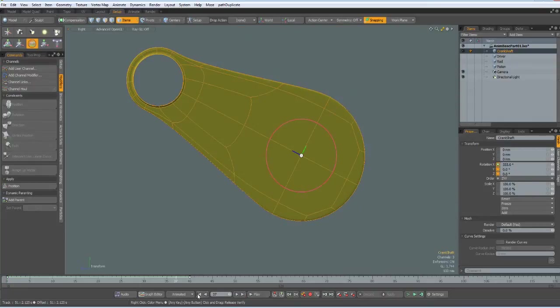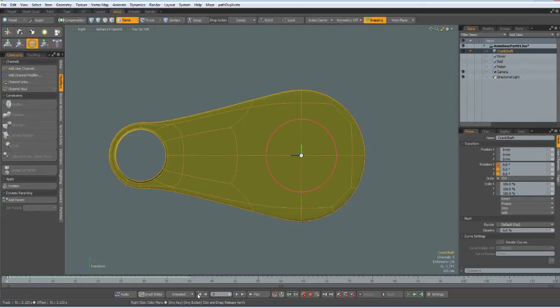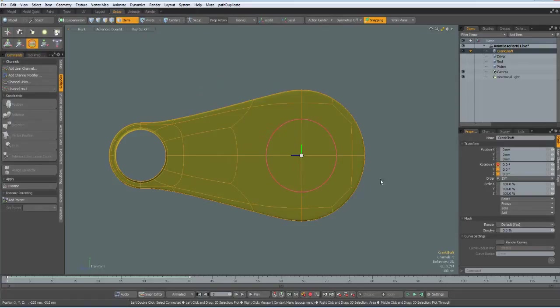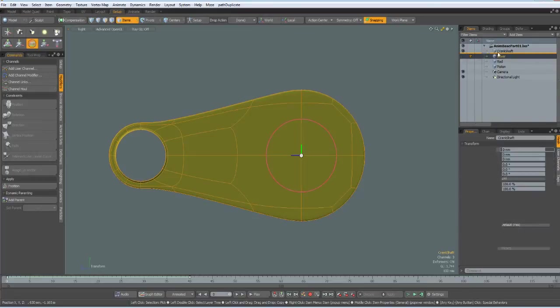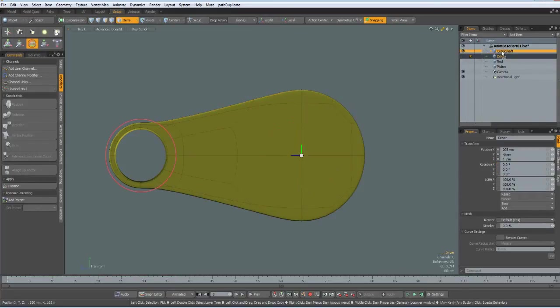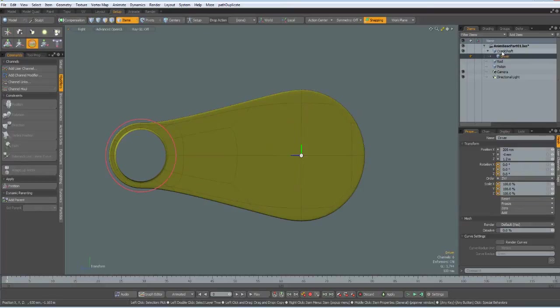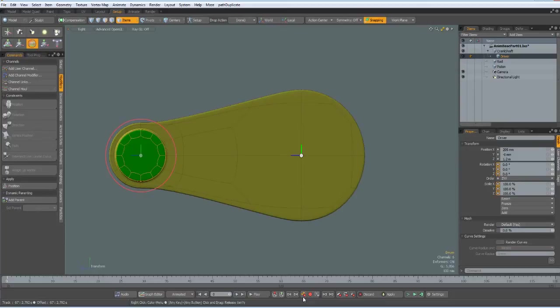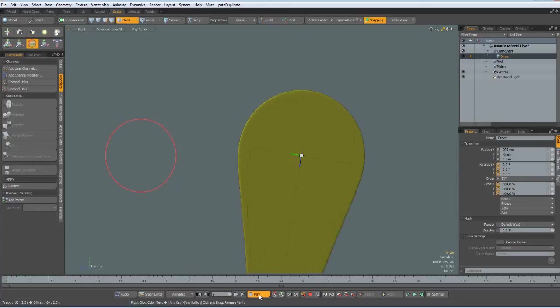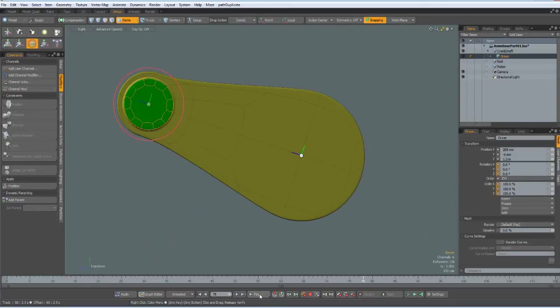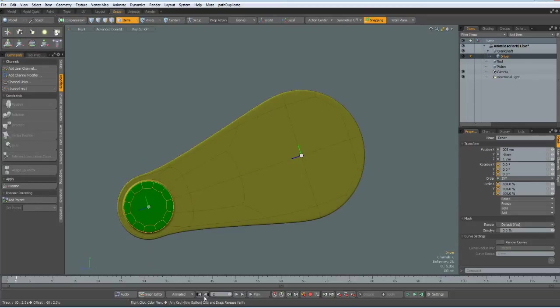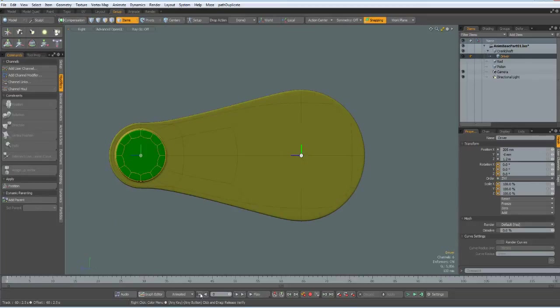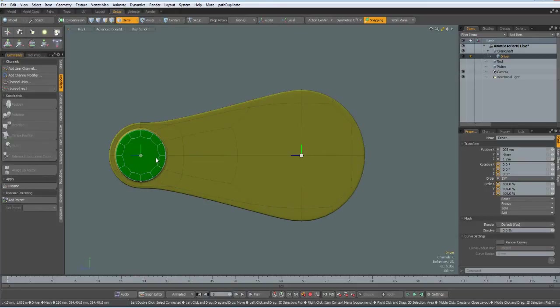Anyway, next we need to bring in the driver and the driver must be parented to the crankshaft and it must be visible and now we can run this. So, by the way, this is the other method, last time we used the locator here and this time the driver is in its own mesh and has its own center.